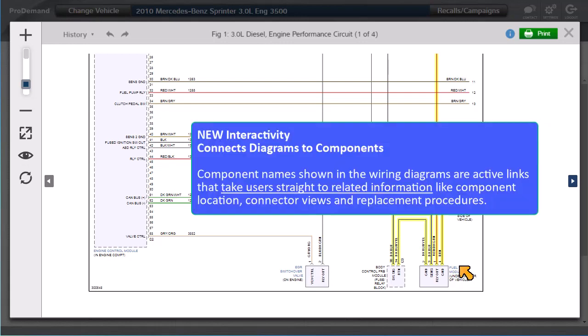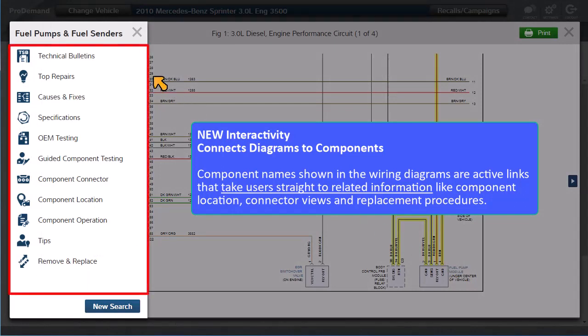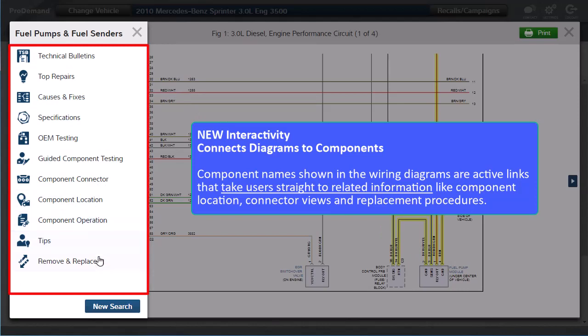Component names shown in the wiring diagrams are also active links that take users straight to related information, like component location, connector views, and replacement procedures.